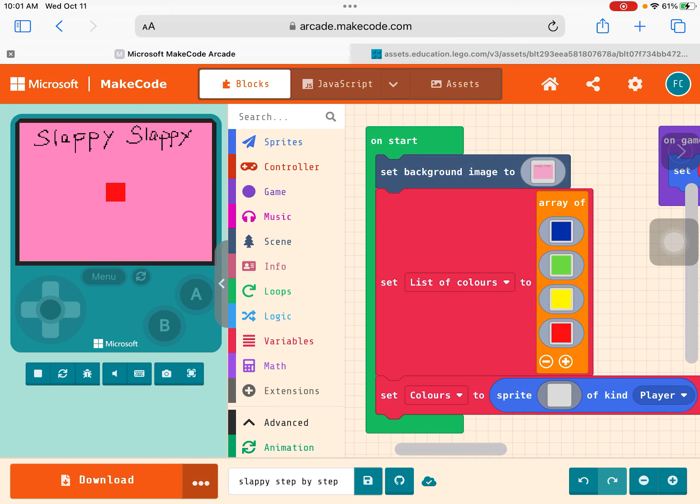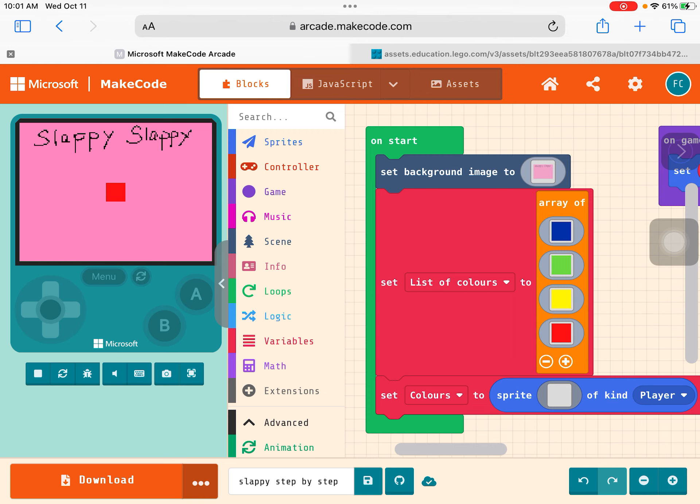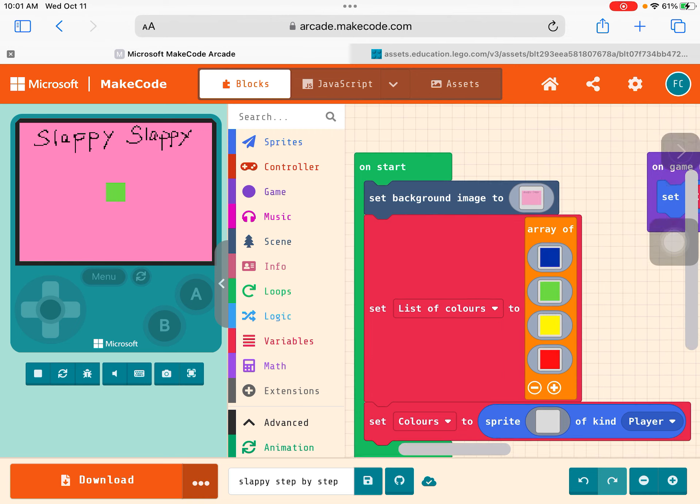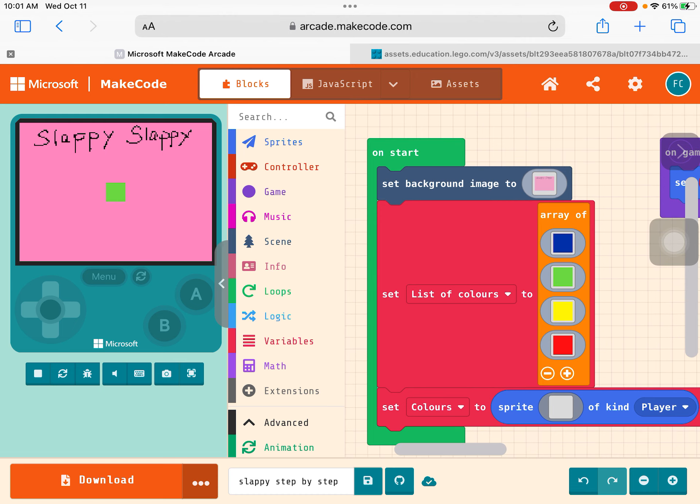Now, we have got the four blocks, the four color blocks to show up randomly onto the screen. However, if you look, you notice that it is quite small and we want to make it look bigger. Okay, so we come to each one of these blocks.